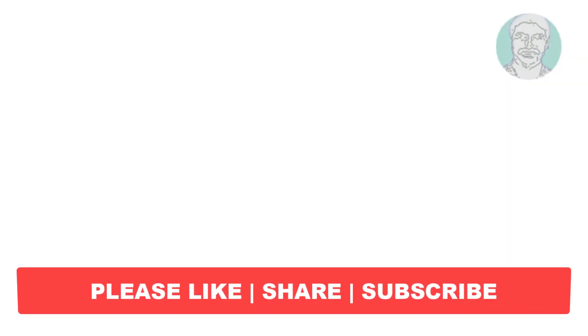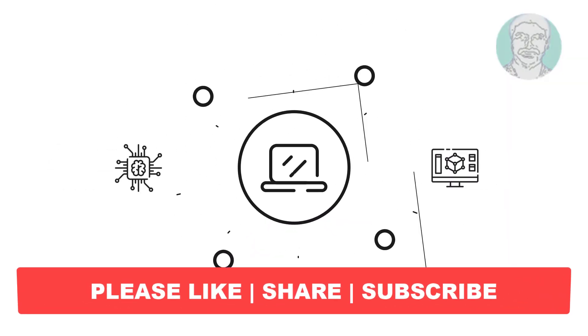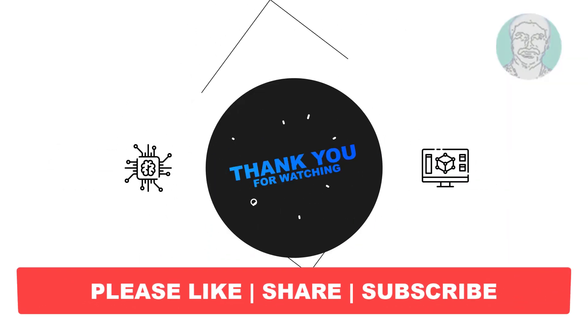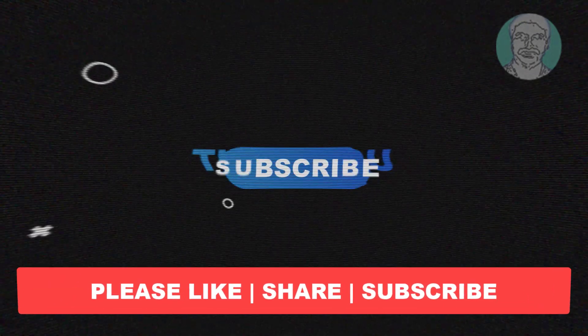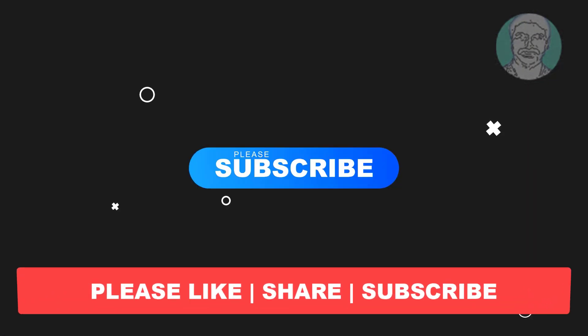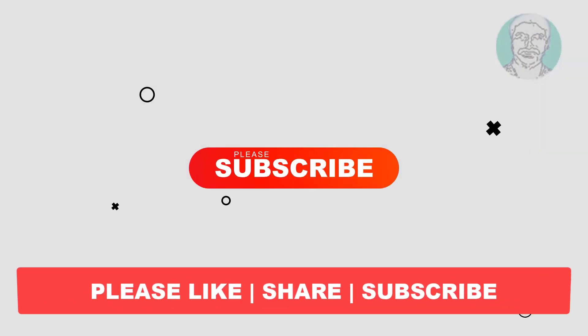I hope this video tutorial helps you. Please like, share, and don't forget to subscribe to my channel. Thank you very much, see you next video.